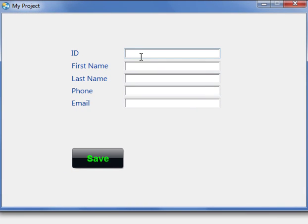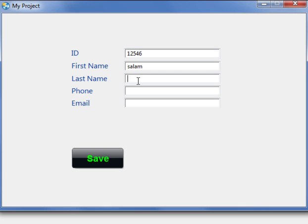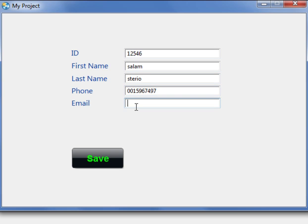Just type an ID: one, two, five. Name is Salem. Last name is stereo. And phone number: zero, zero, one, two. Email: stereo. Then type save.